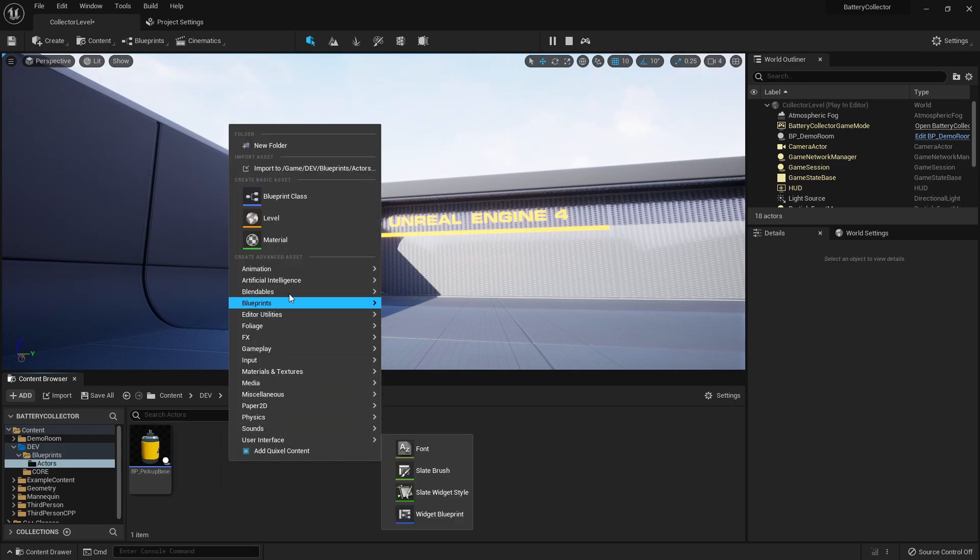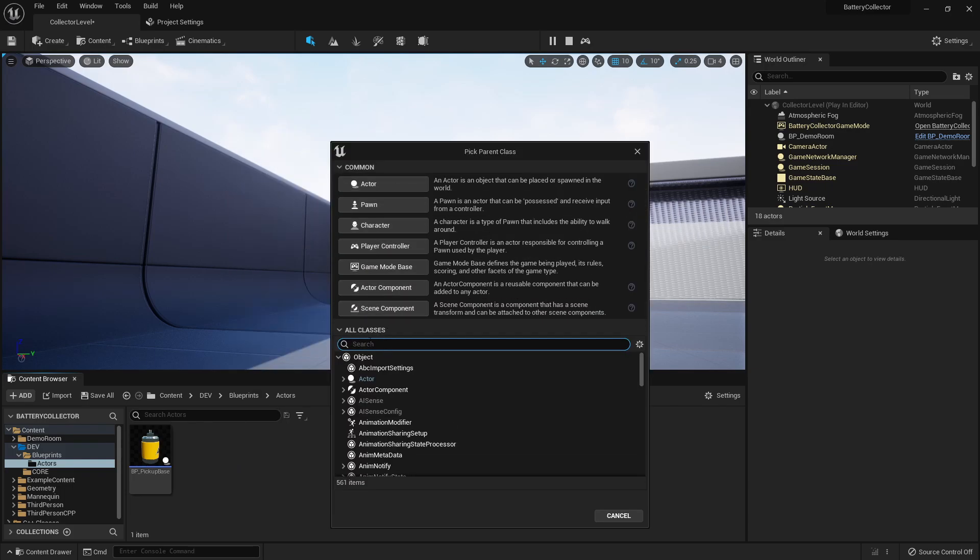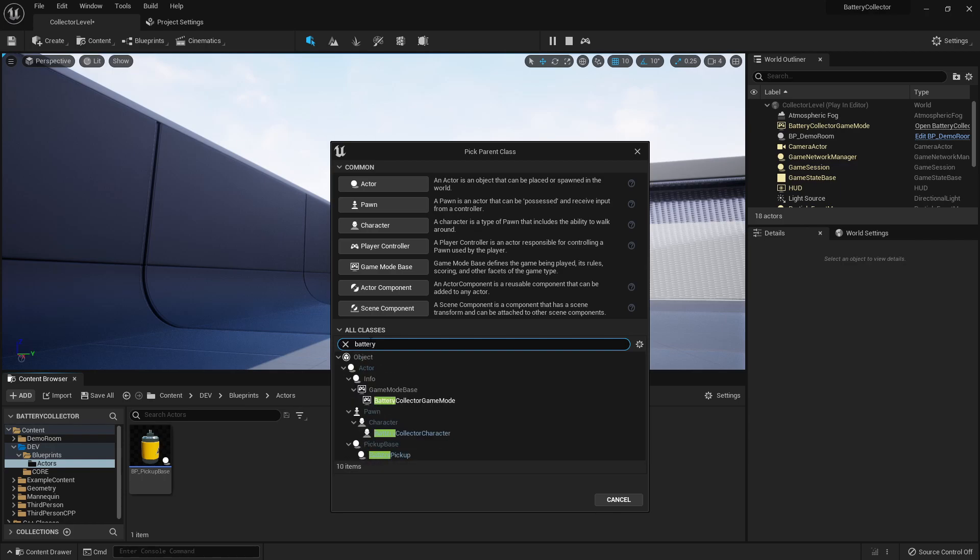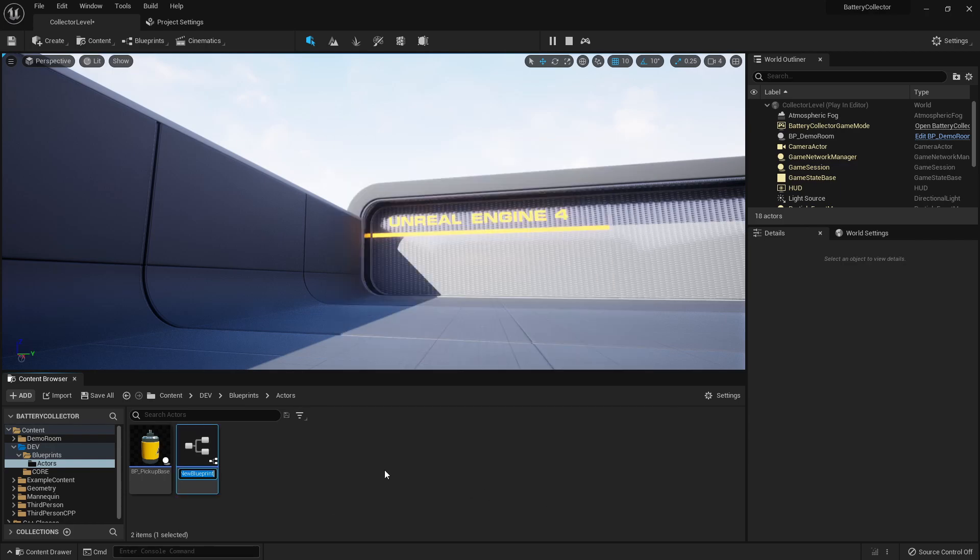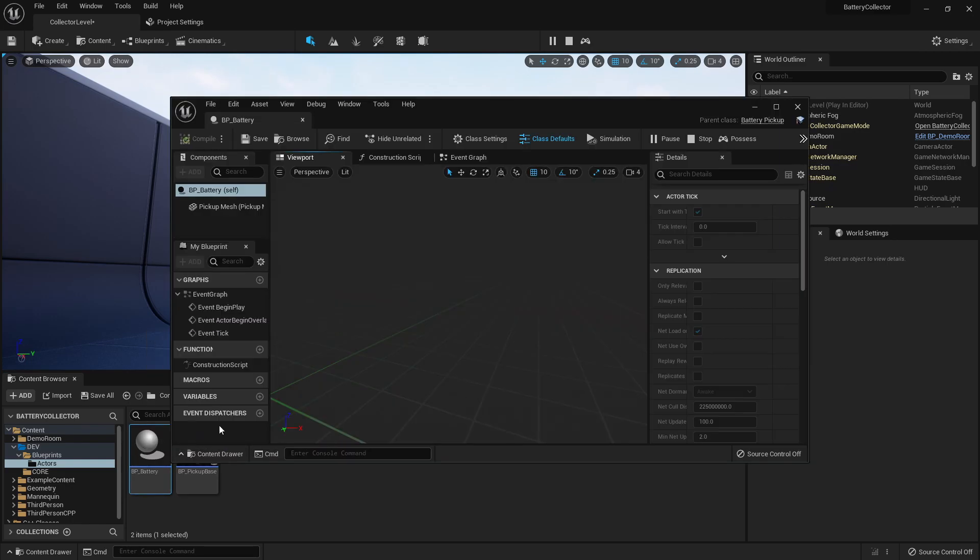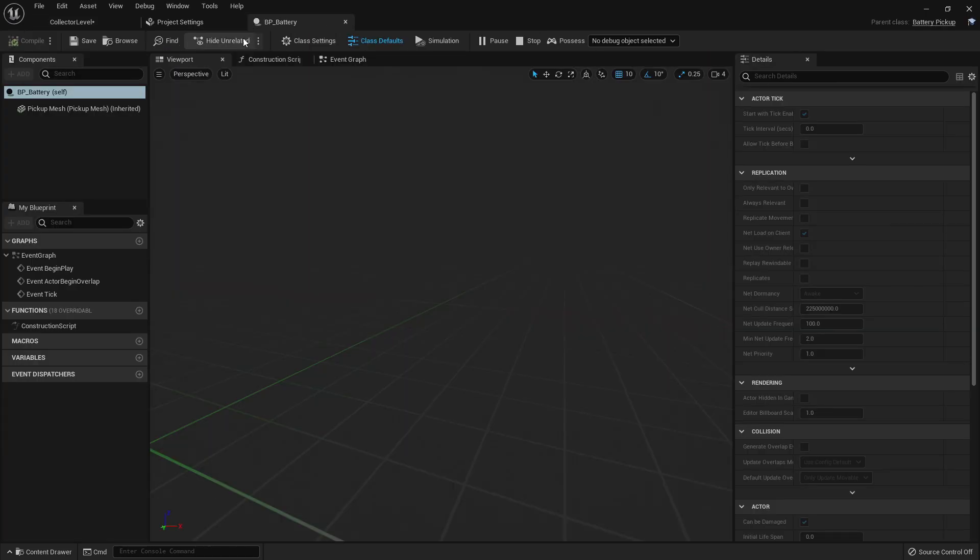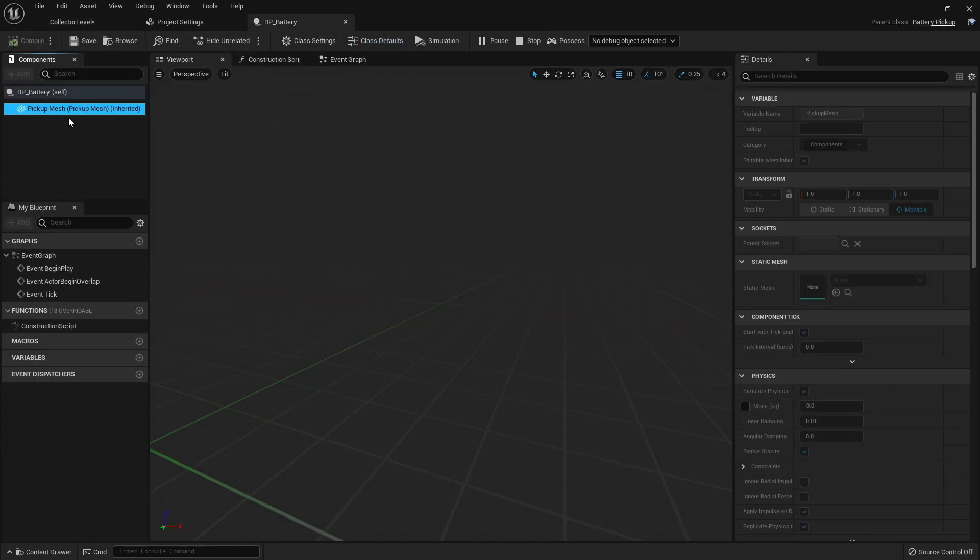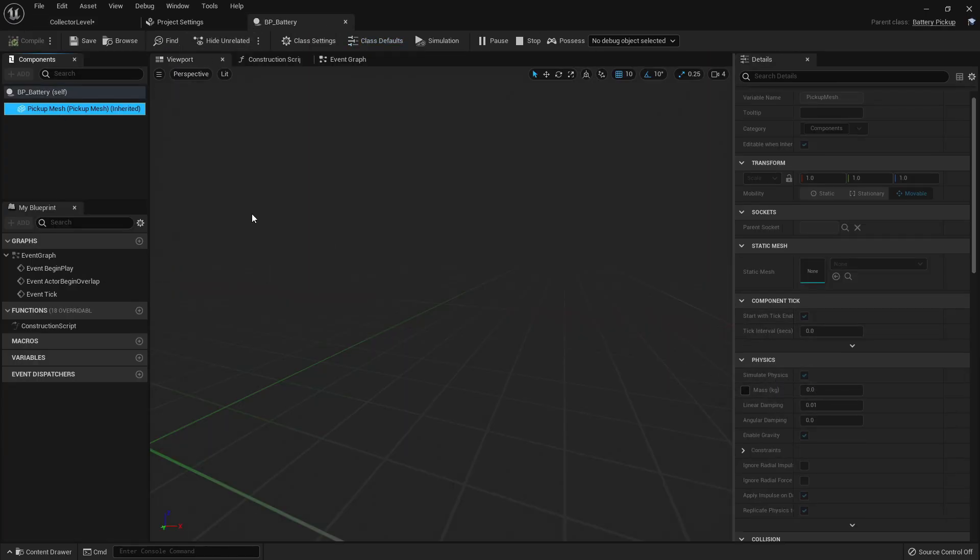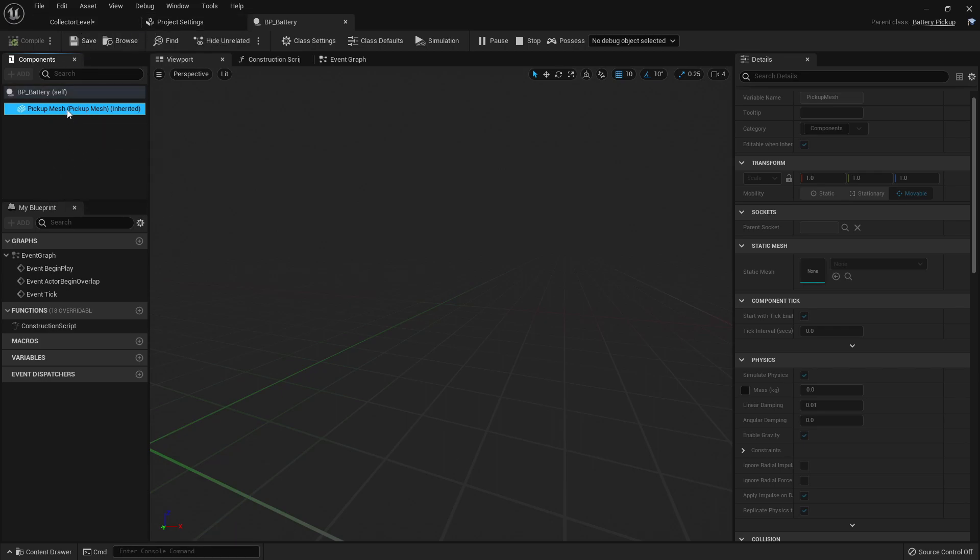So let's go ahead and call this our base. And then let's create a new blueprint class and base it off of our battery pickup. So this BP underscore battery. And you see it doesn't have a static mesh. So let's check it out. So now you can see that in here the set simulate physics is set to true. I don't know why that didn't propagate when we changed the base class of the other static mesh component.